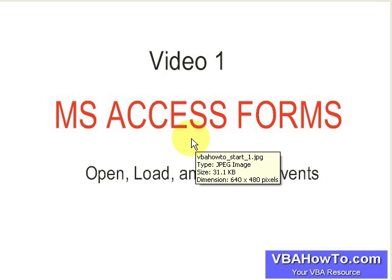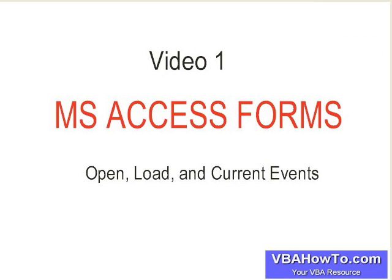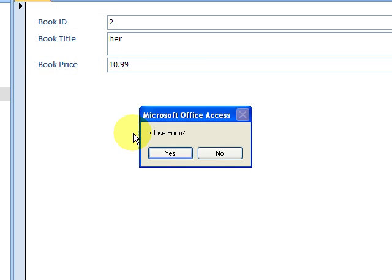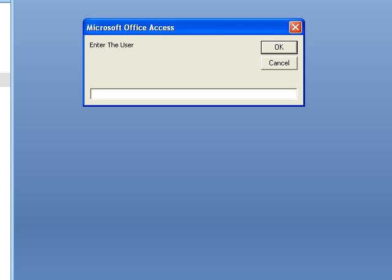Hey everyone, today we're going to cover the two parts of MS Access forms. Specifically, we're going to look at the open, load, and current events of the Access form. Let's get underway. I'm going to pull up an Access database — we're looking at a form here from video number two. When I double-click on it, it prompts me to enter a username.